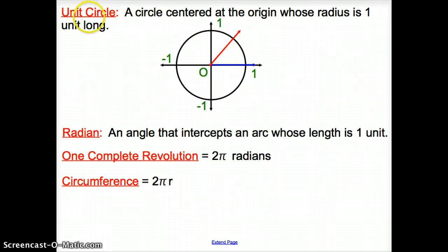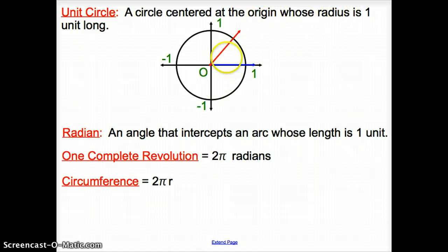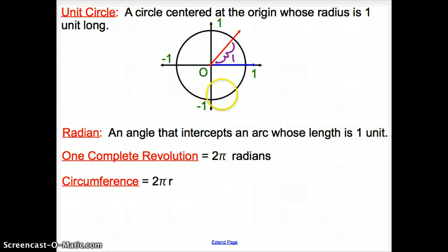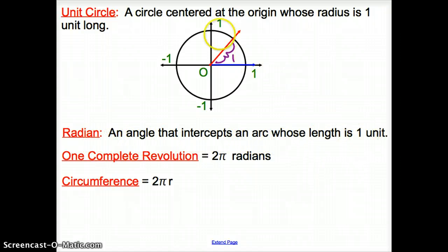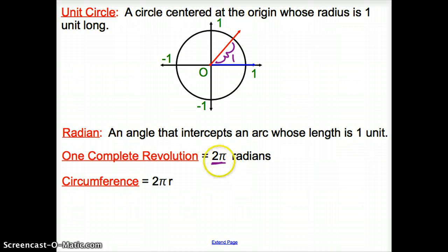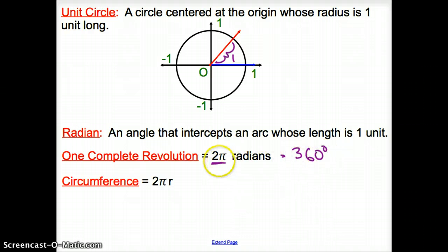We have the unit circle, which is a circle centered at the origin whose radius is one unit long. That radius is one unit long in every direction. A radian is another way to measure an angle — radians take the place of degrees. Make sure you know how to flip your calculator from degrees to radians. A radian is an angle that intercepts an arc whose length is one unit. One complete revolution around the circle is 2π radians, and 360 degrees equals 2π radians.